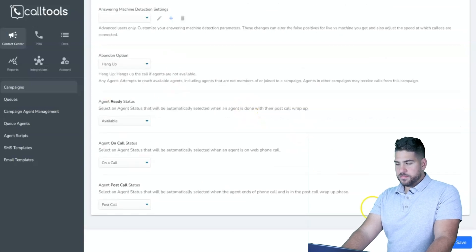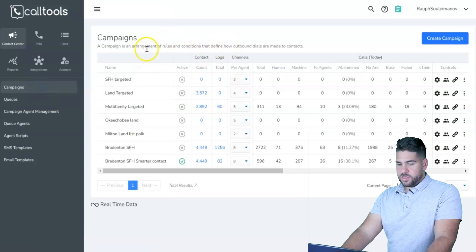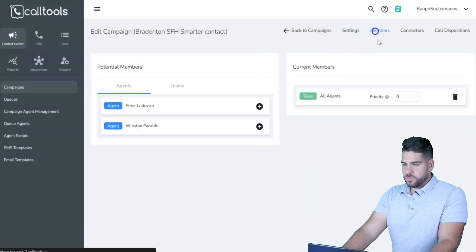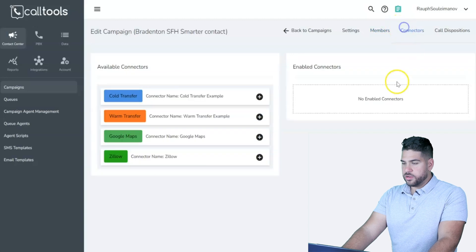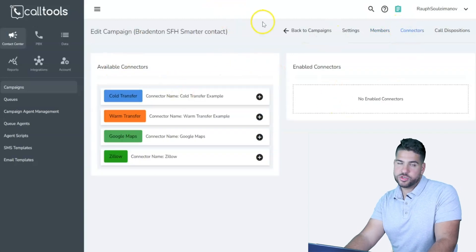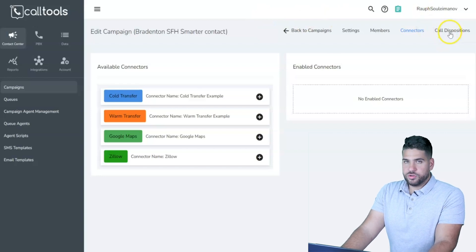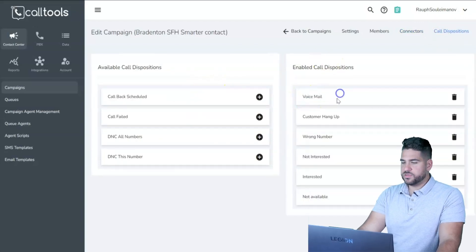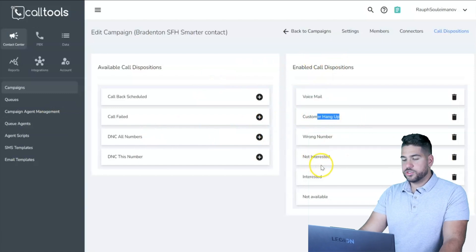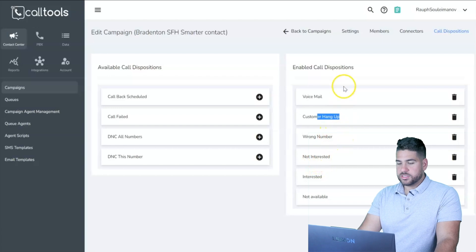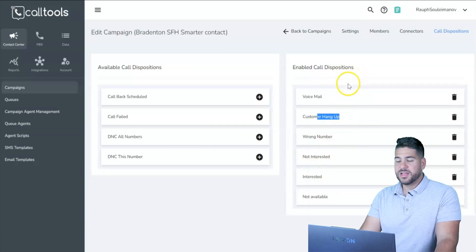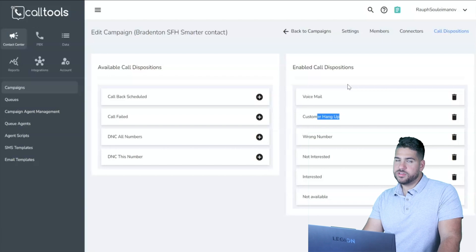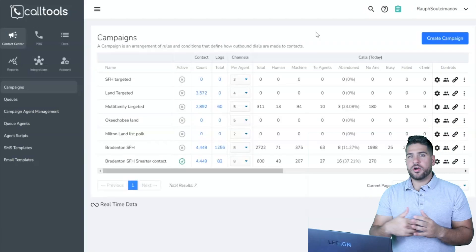Click Save and the campaign appears in your list — make sure it's set to active. In Settings, under Members, confirm all your agents are added. You can connect Podio to Cold Tools, though my agents prefer entering data directly. Also check Call Dispositions — make sure options like Voicemail, Customer Hung Up, Wrong Number, Not Interested, Interested, and Not Available are all set up, since agents' dispositions drive how the live filter recycles leads.